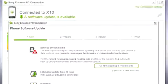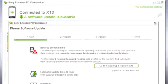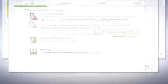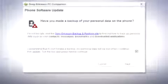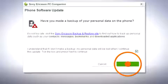PC companion should now state connected to X10. To start the update, click next. Follow the on-screen instructions to update your phone.